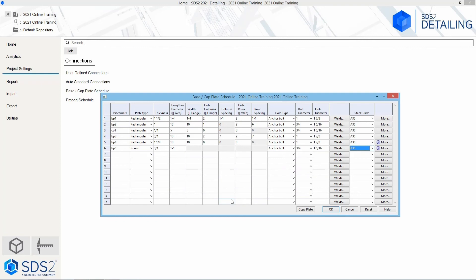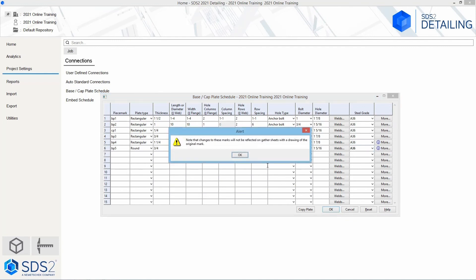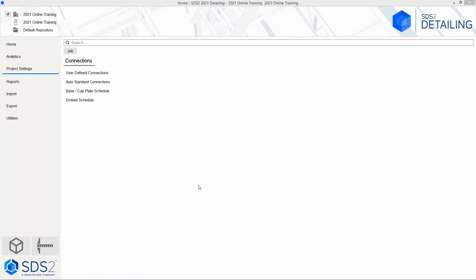One thing to make sure: say OK once you are complete. If you hit cancel, it will not save any of the work you just did and you would have to redo it. So make sure to say OK. We will get a warning that says changes to these marks will not be reflected on gather sheets with a drawing of the original mark — meaning if we had already detailed these plates and had them on gather sheets, it would not automatically change the drawings; we would have to redetail those plates. In this case I am going to say OK, and now it has saved that file.